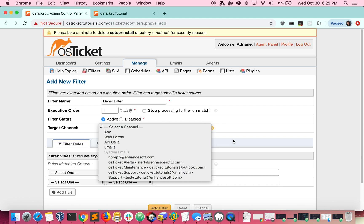The target channel chosen will determine which types of tickets you want this filter to apply to. You can choose to target tickets that come through a system email, web form, API call, specific system email, or you can apply the filter to every channel.